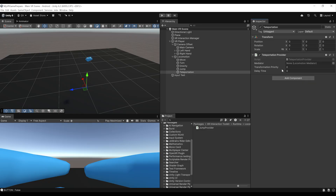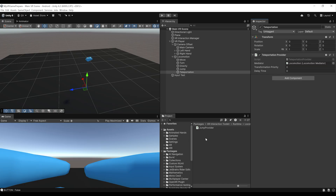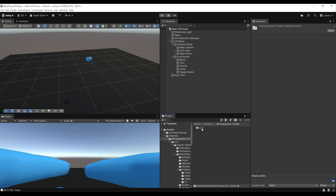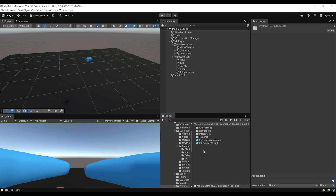This component is very simple — we can just drag the mediator over there. Most of the things you can tweak for teleportation are not done on the teleportation provider, but on the ray that triggers the teleportation. Go to Samples, XR Interaction Toolkit, version 3.2.1, Starter Assets, then Prefabs, and open the Interactors folder. Here you should see the teleport interactor.